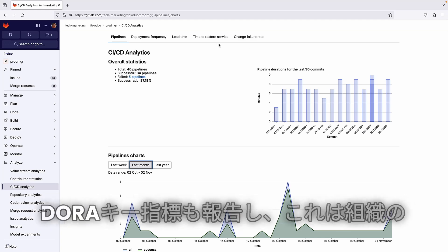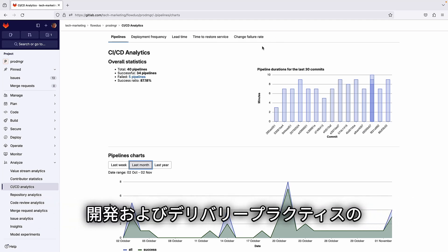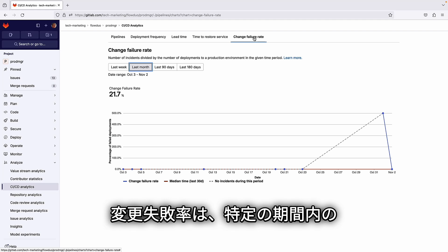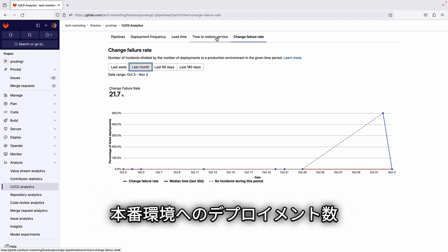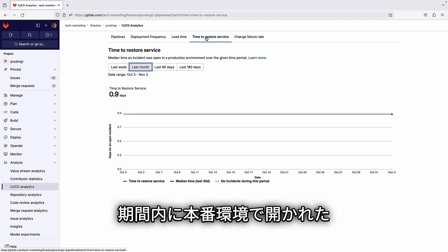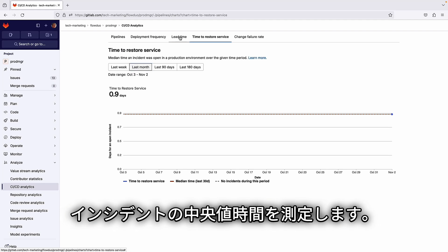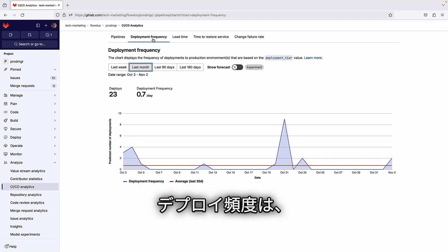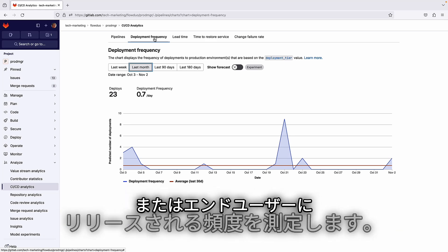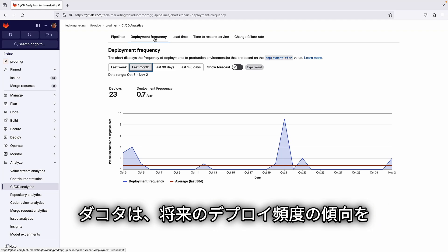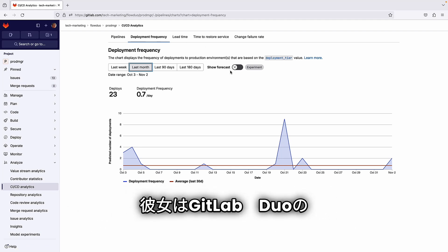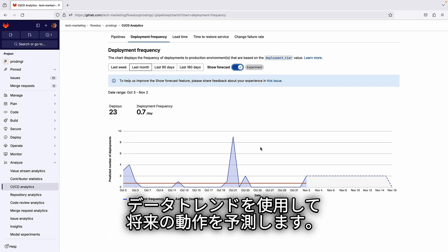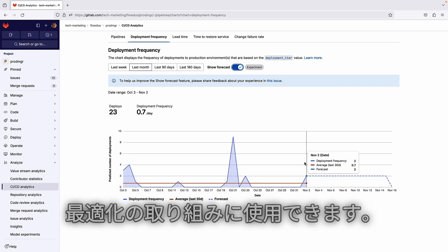Pipeline analytics also report on DORA key metrics, which are performance metrics that measure the effectiveness of an organization's development and delivery practices. Change failure rate is the number of incidents divided by the number of deployments to a production environment in a selected time range. Time to restore service is the median time an incident was open in a production environment. Lead time for changes measures how long it takes to go from code committed to code successfully running in production. Deployment frequency measures how often your organization deploys code to production. Dakota leverages GitLab Duo value stream forecasting, which takes historical data and uses data trends across the development lifecycle to predict future behavior, and she can use these predictive analyses in her optimization initiatives.